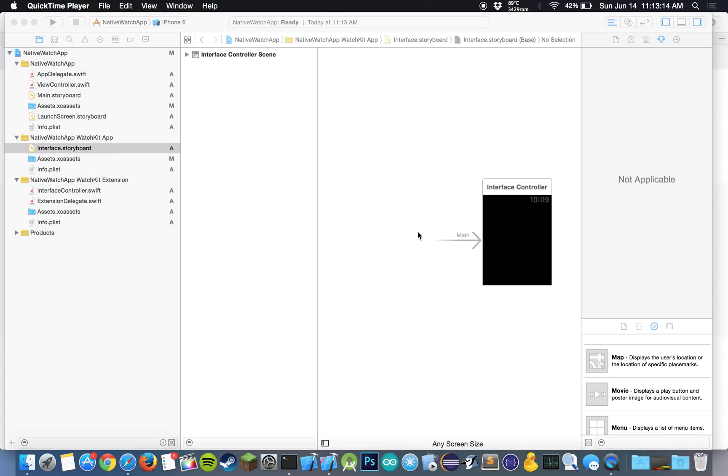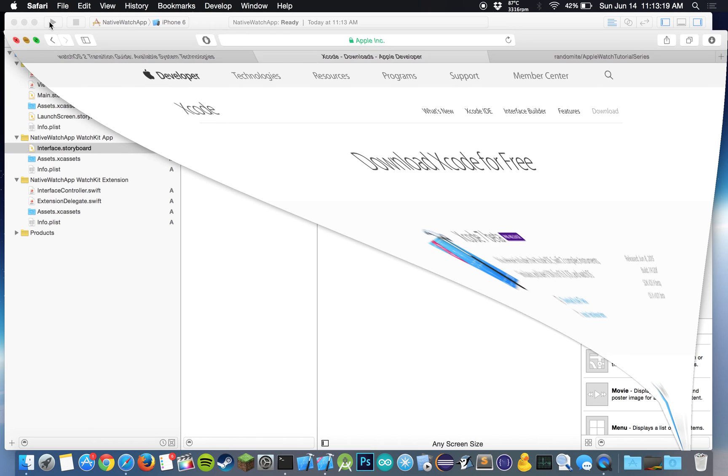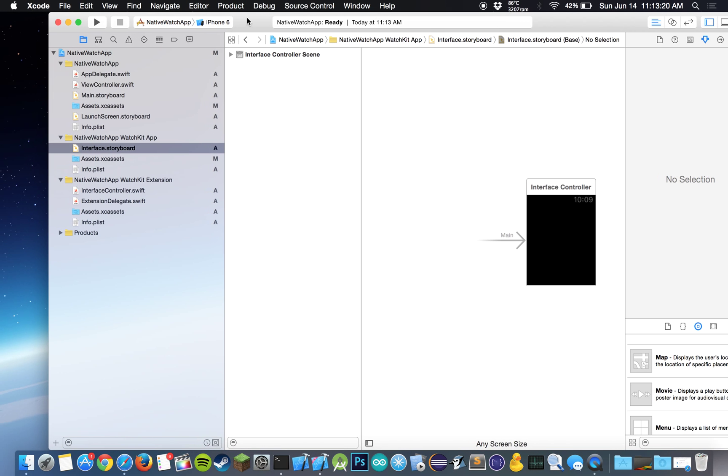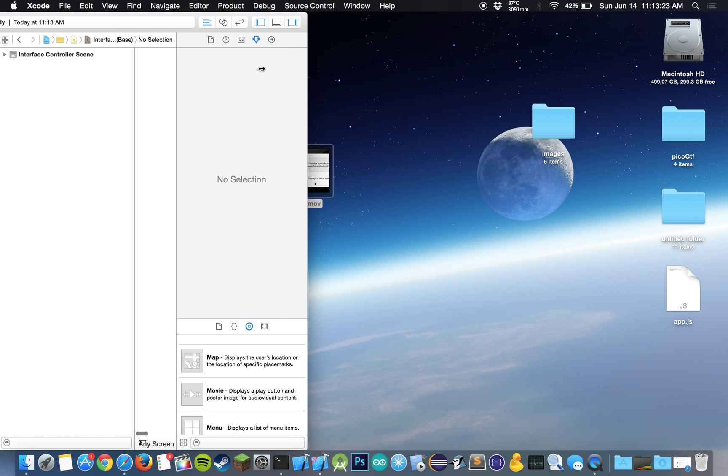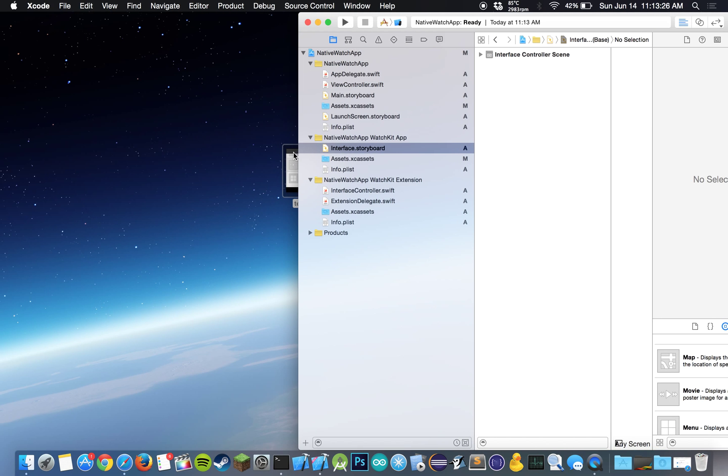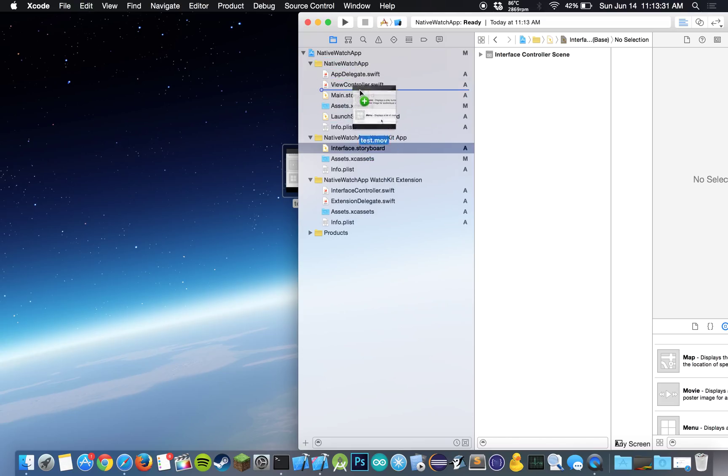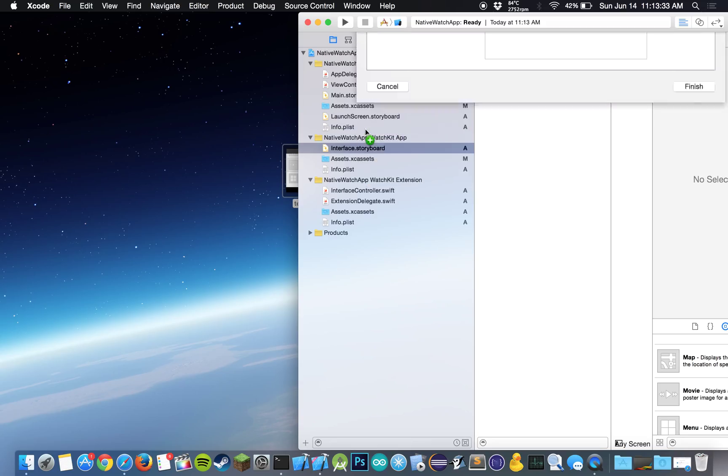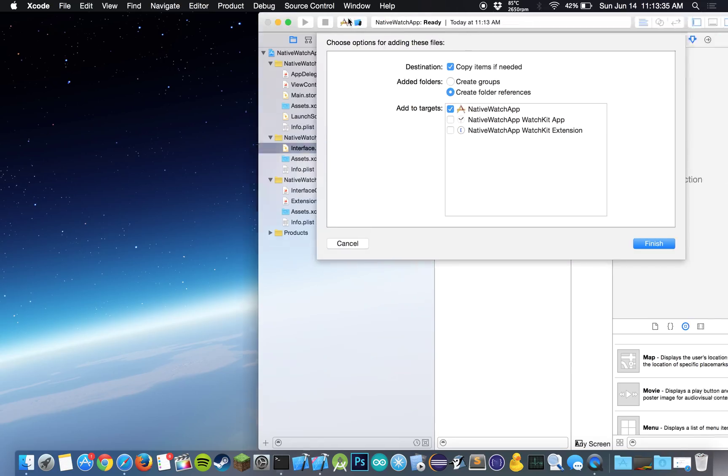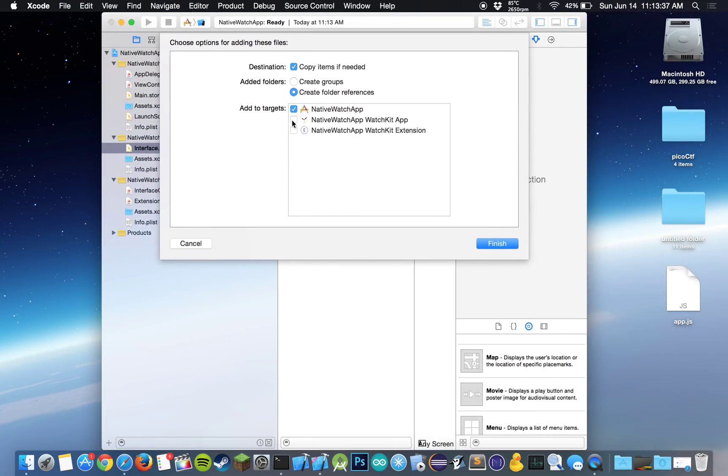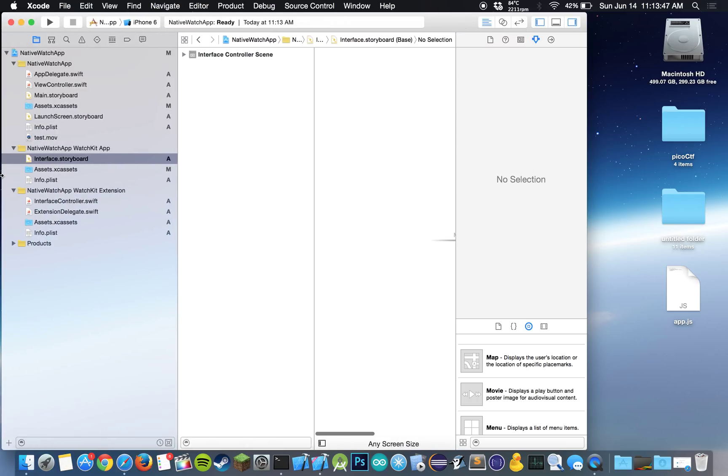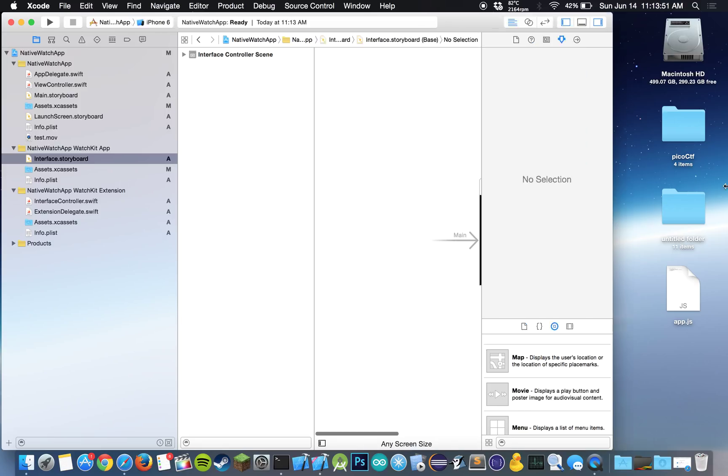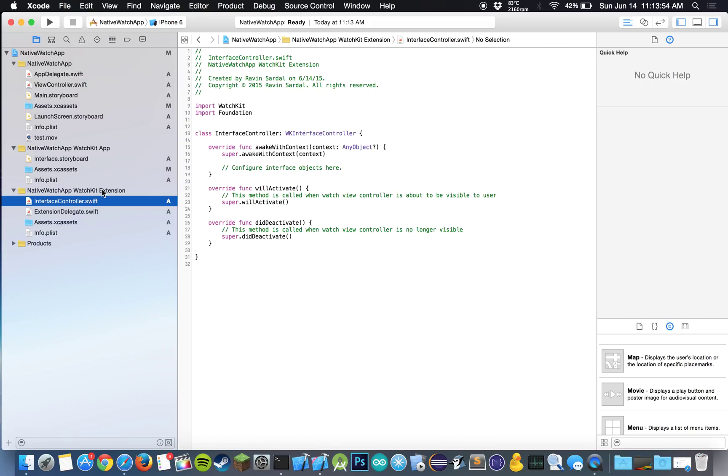So let's go back to Xcode and let me just minimize this. And what we're going to do is we will drag our video into Xcode. You can drag it into the native watch app folder. And when you drag it over, let's add it to all of our targets. So our WatchKit app target and our WatchKit extension target, and let's click finish. Okay, let me just expand this.